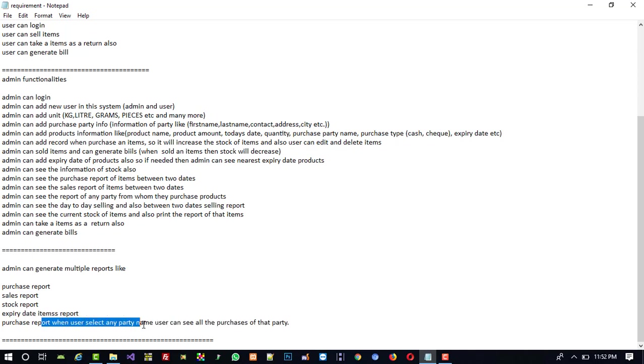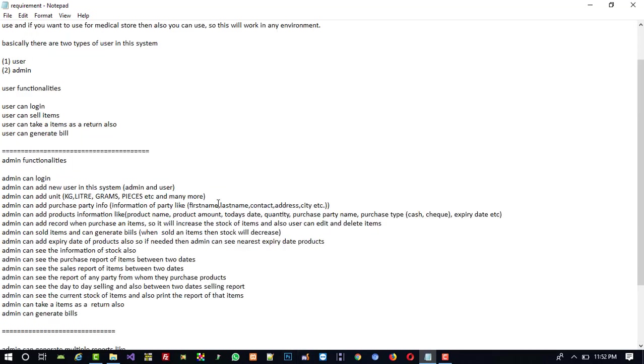When user selects any party name, then they can see the whole purchase of that item. If I am going to select one party A, then I can see how many products we buy from this party. So we are going to cover these things in VB.NET.